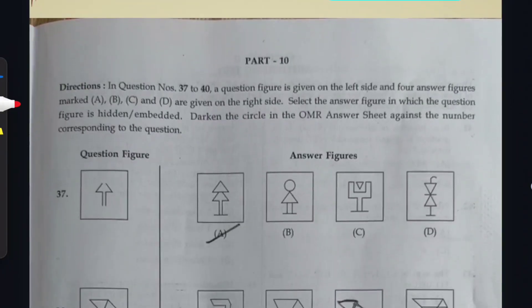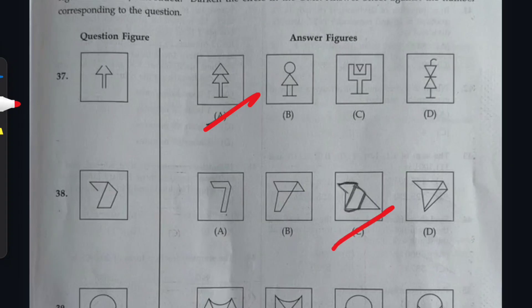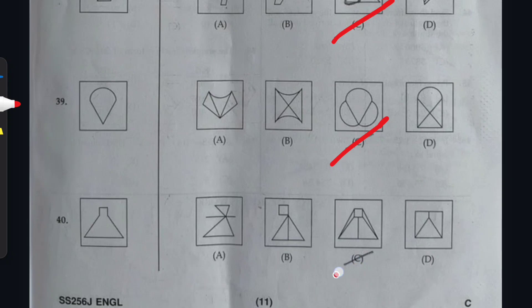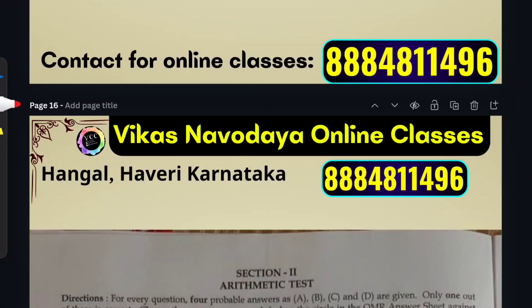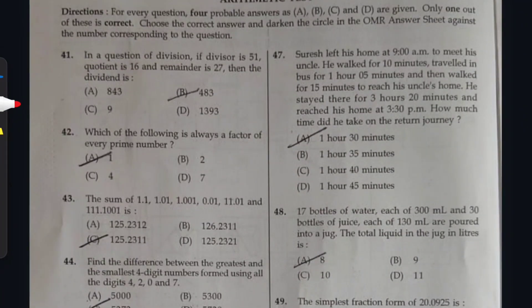Dear students, let us go for the next part. Question 37: option A is right. Question 38: option C is right. Question 39: option C is right. Question 40: option C is right. Contact our mobile number for online classes. Next part is Mathematics — Arithmetic Test.